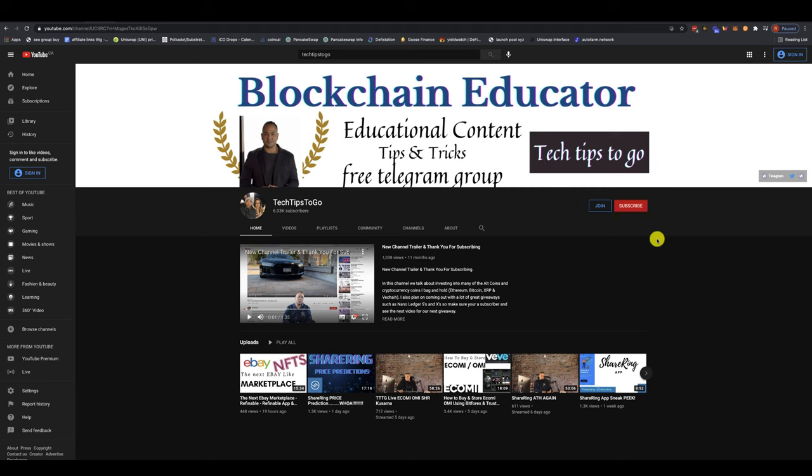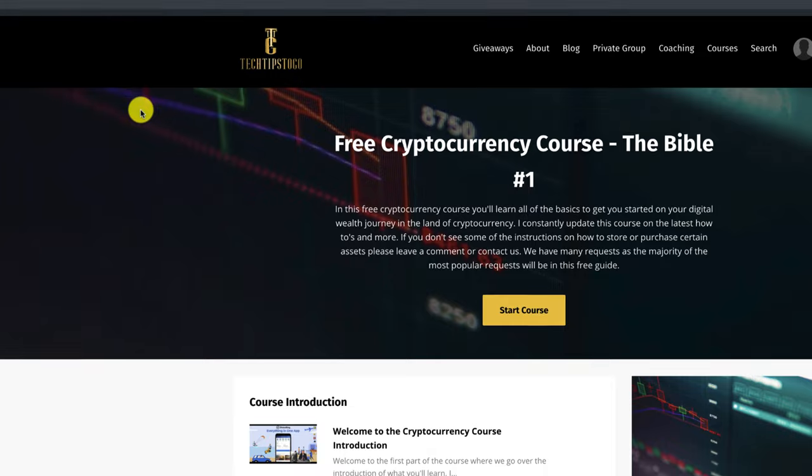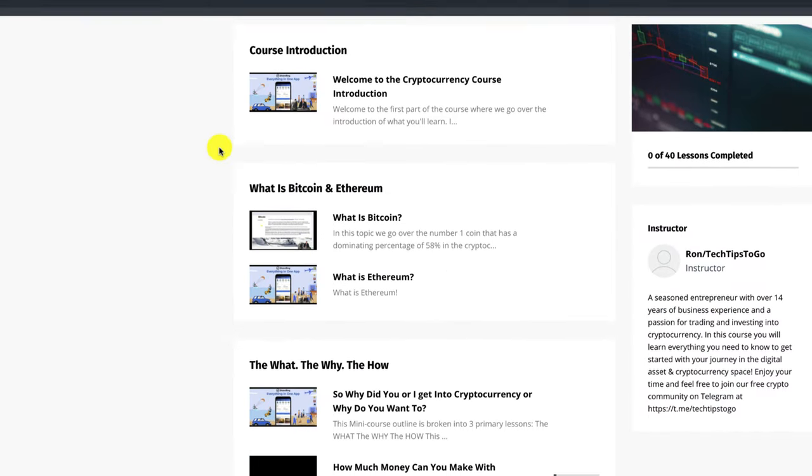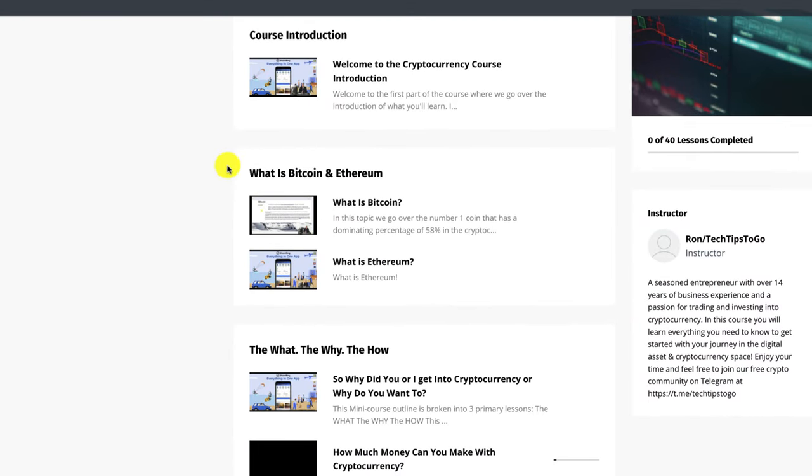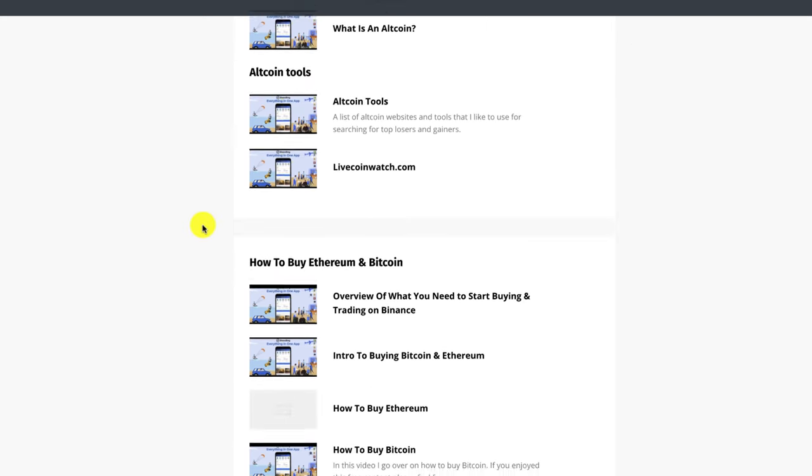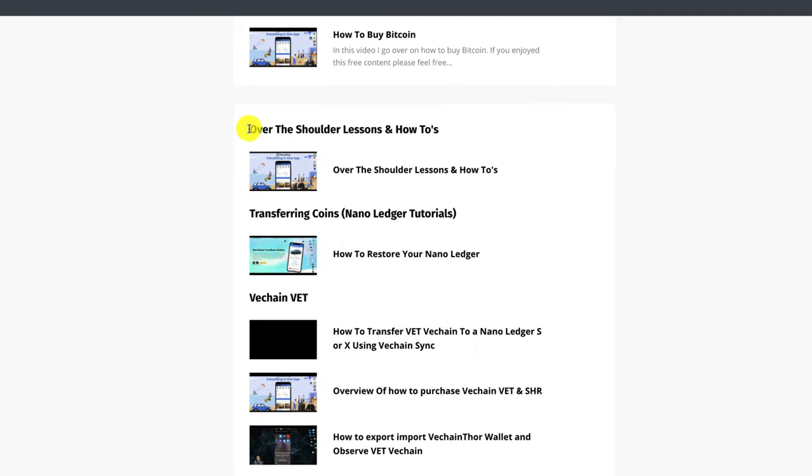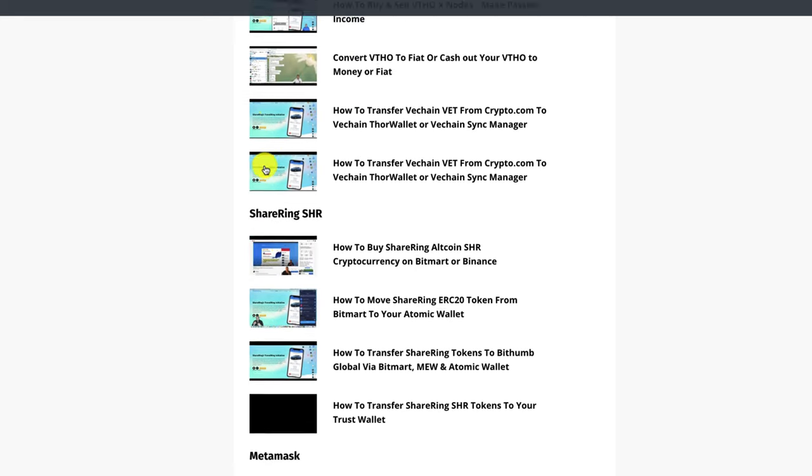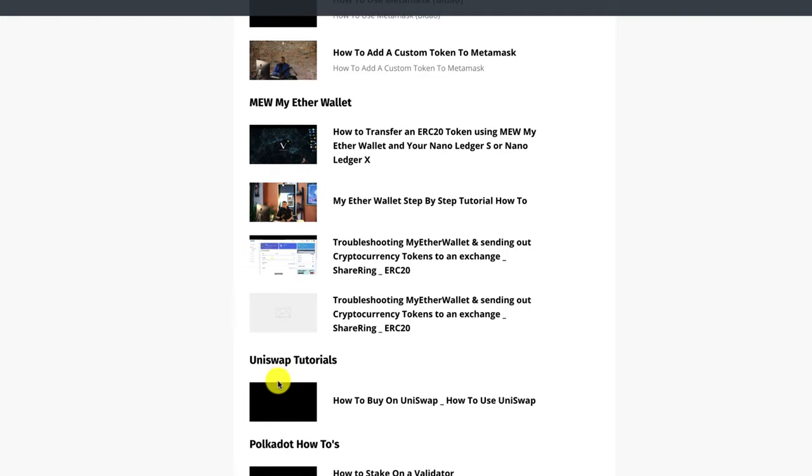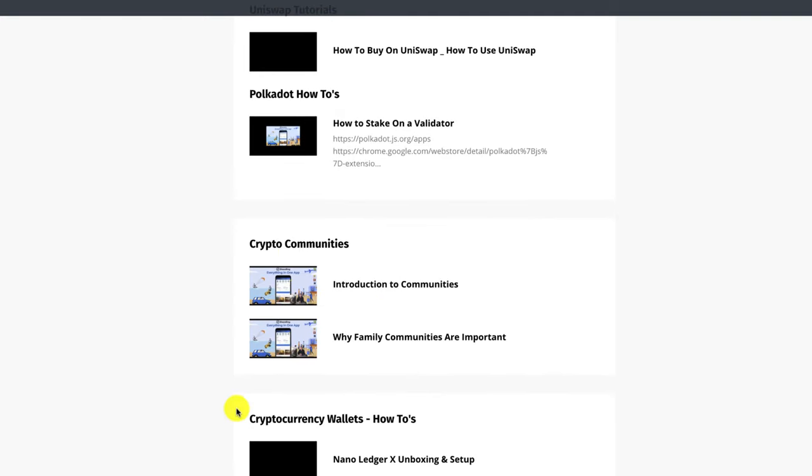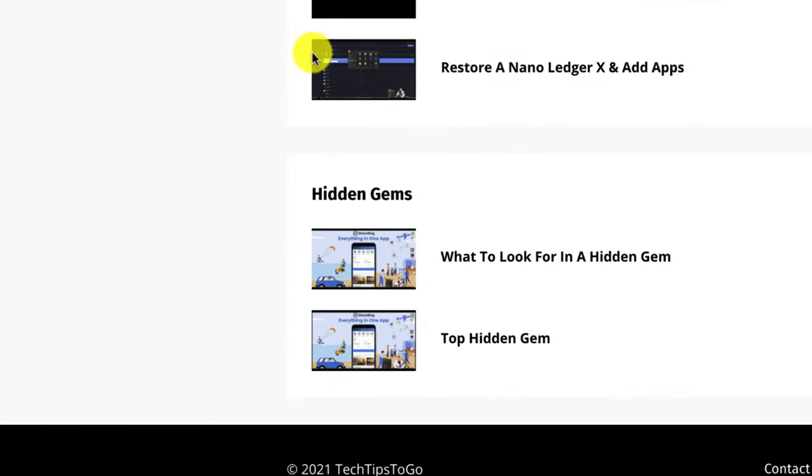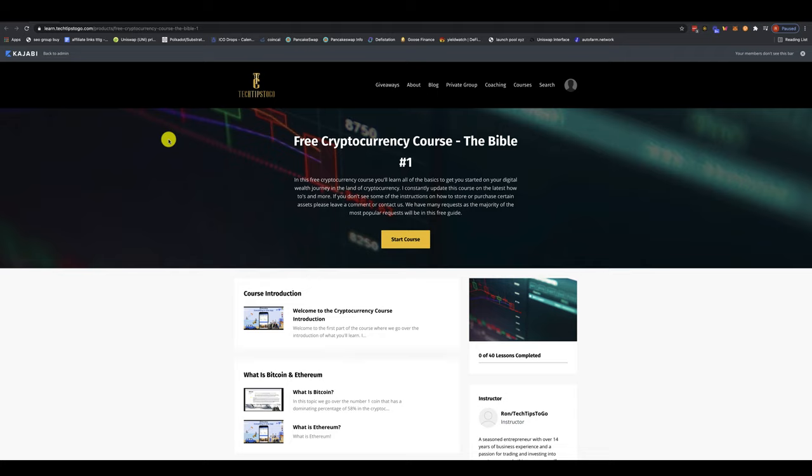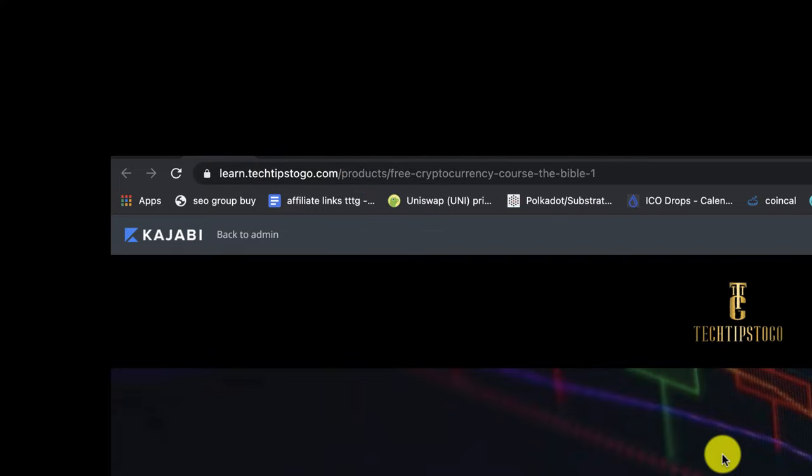Before we get into the video, if you could do me a favor, click on that subscribe button. It helps with the algorithm. Also, I do have a free course that has a lot of tutorials. It has a beginner's course that is completely 100% free. It teaches about Ethereum, Bitcoin, but a lot of people like this course because they can learn the over-the-shoulder lessons and how-to's. I've got VeChain, transferring coins, how to use MetaMask, Uniswap, as well as cryptocurrency wallets and a section called Hidden Gems. So please don't forget to subscribe. And if you want access to the free course, just come over to learn.techtipstogo.com and click on the free course.